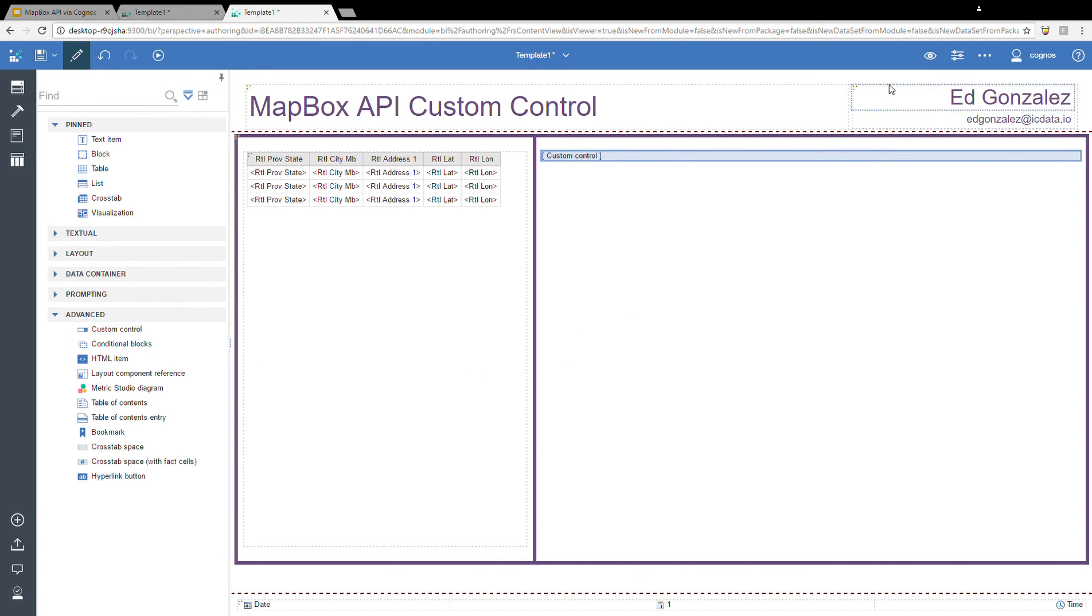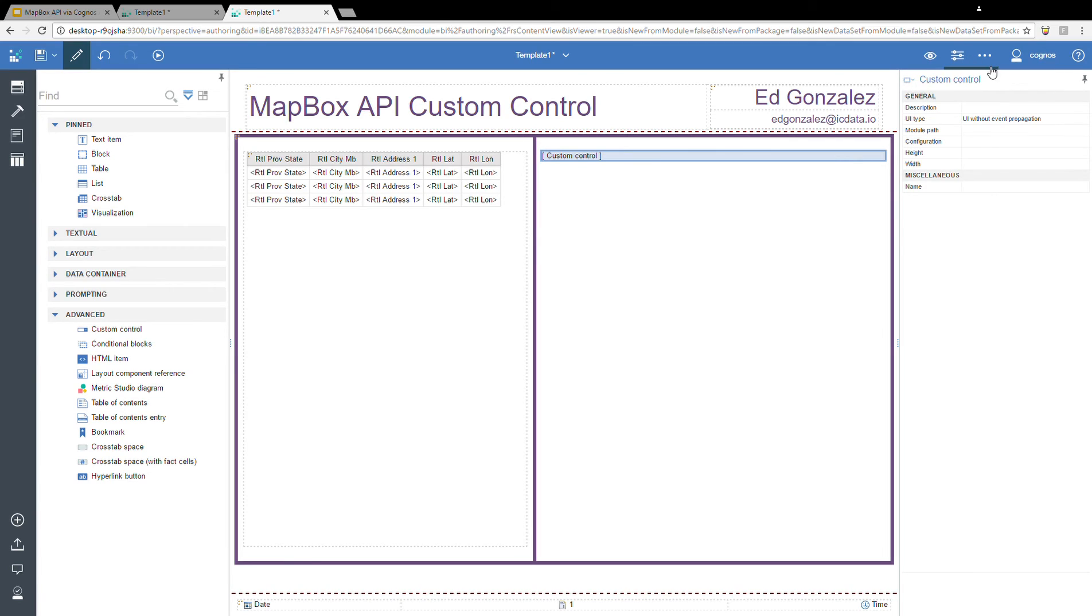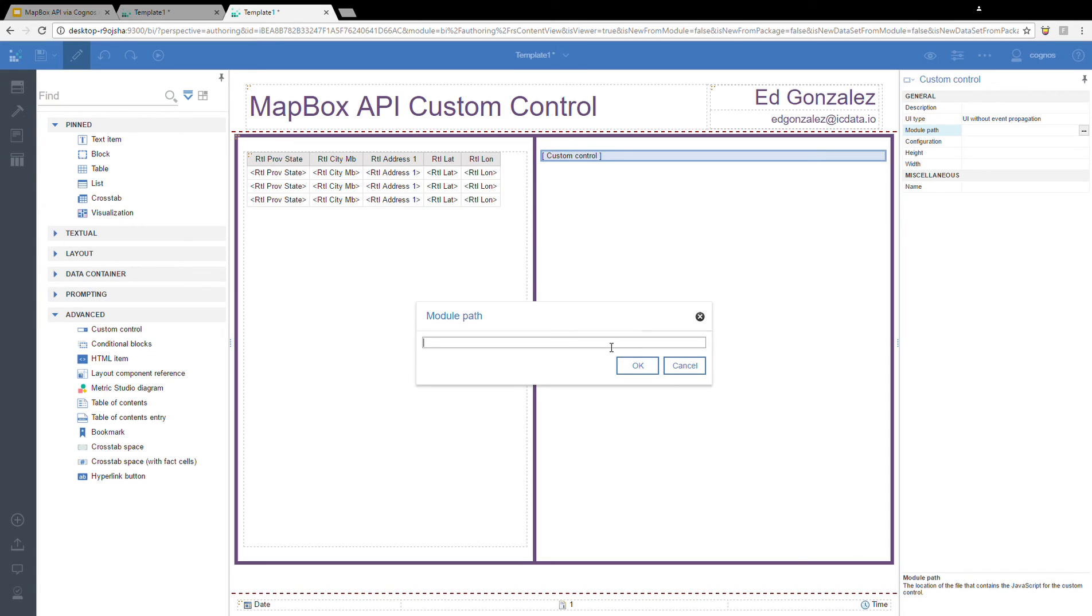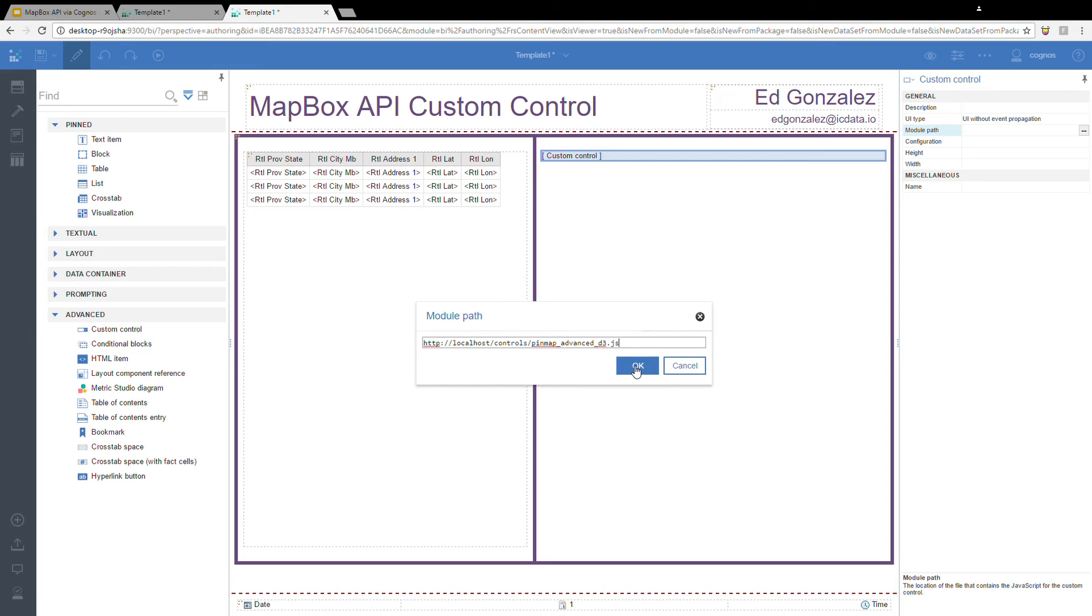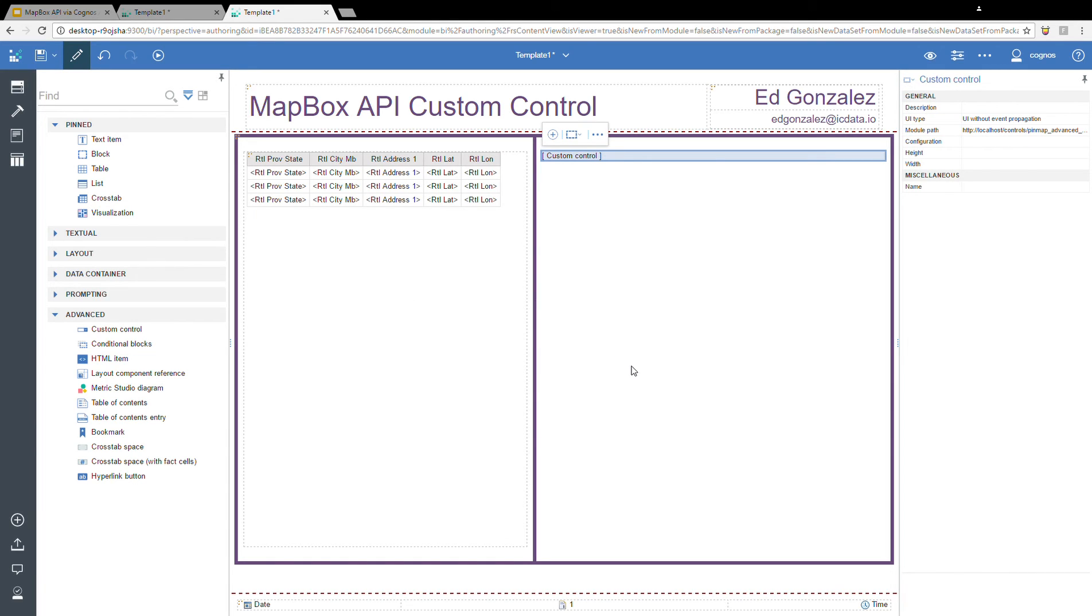Now leave that highlighted, check out its properties, and then add the path to my JavaScript code. This one is in the same location, but with a slightly different name. So again, as you can see, I'm simply in this model path, just pointing to the JavaScript code that I'm going to use to populate this custom control.